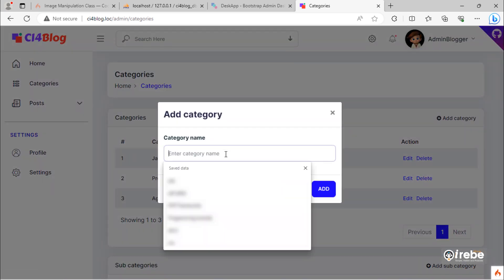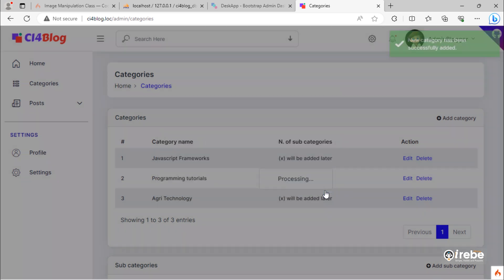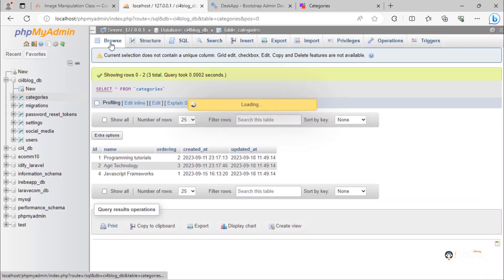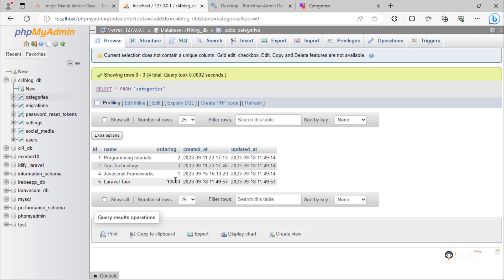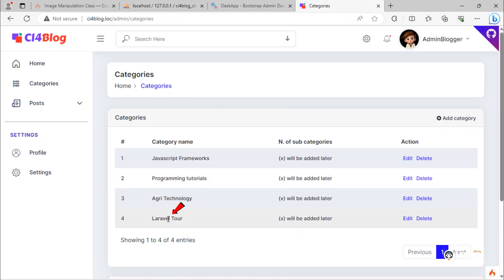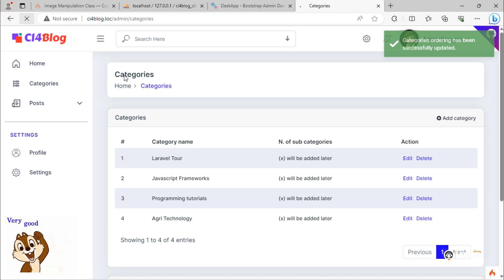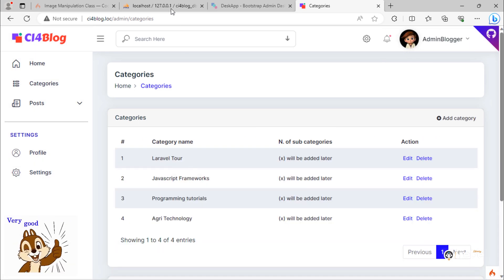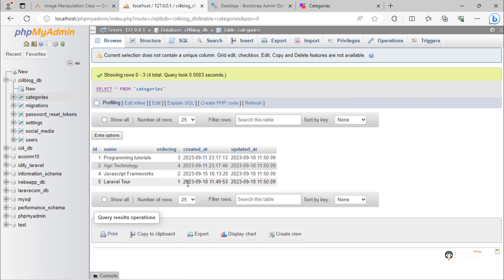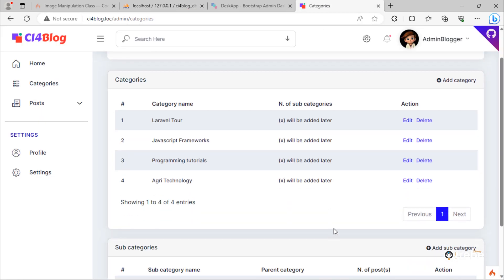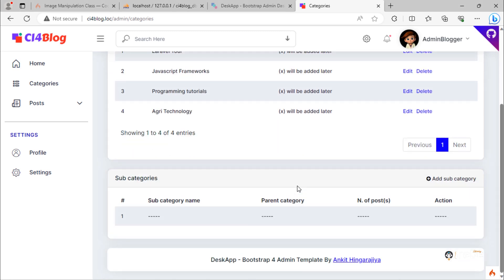Let me add a new category. To make this category be at the first position, just drag and drop it to the first position. Done — the Laravel Tour category takes first ordering on the list. Friends, this is how you can reorder categories using jQuery UI in CodeIgniter 4. In the next video, we will add a new sub-category when a user clicks on this button.